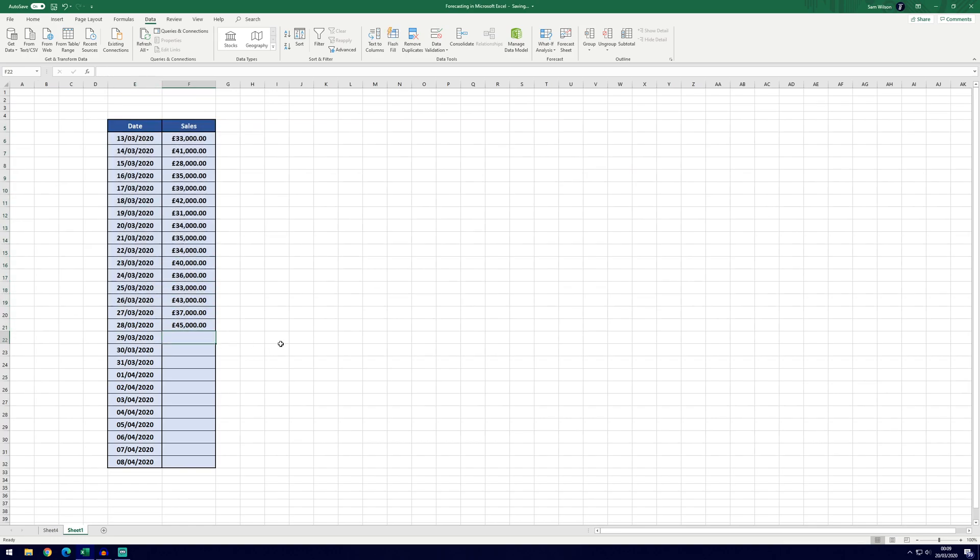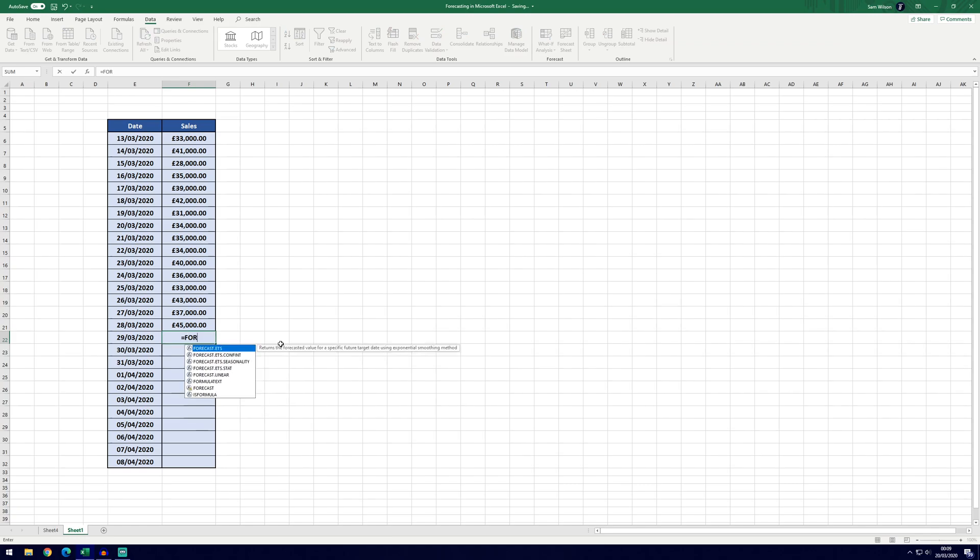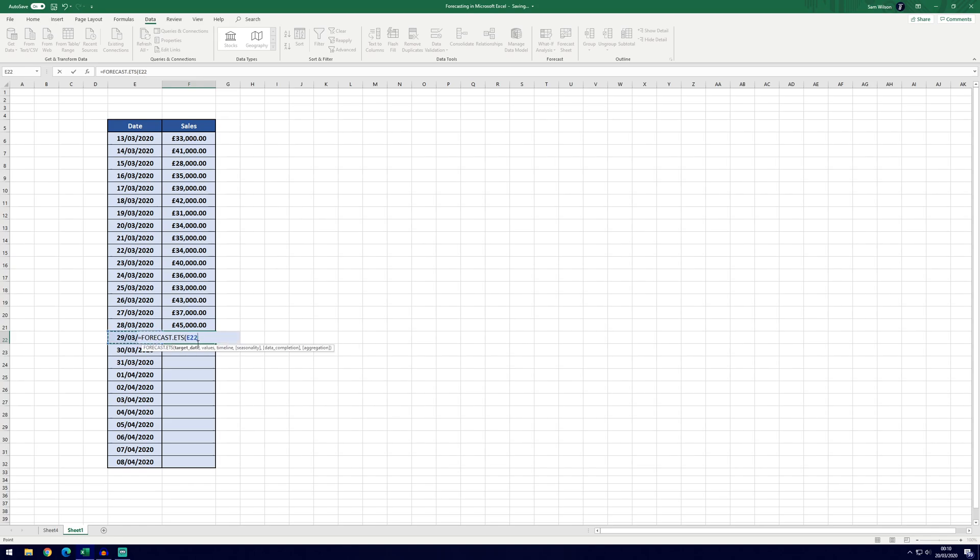If you wanted to do it manually you can do, it's the forecast.ets formula which is exponential smoothing. So you can double click on that, it will open the bracket. Now the target date is going to be the date here to the left of the cell that we're in, so it will be E22.